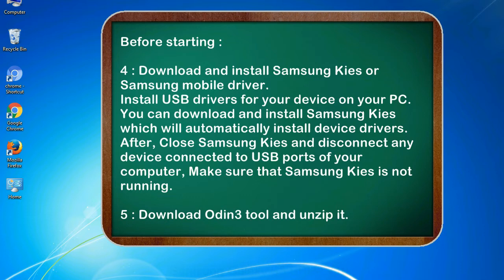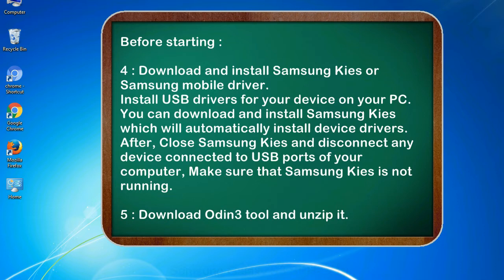After, close Samsung KIES and disconnect any device connected to USB ports of your computer, make sure that Samsung KIES is not running. 5. Download Odin 3 tool and unzip it.